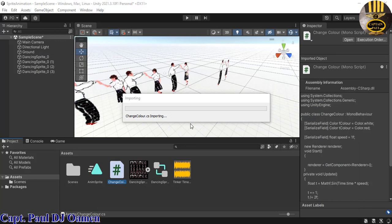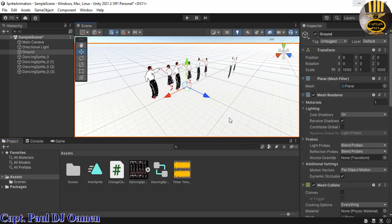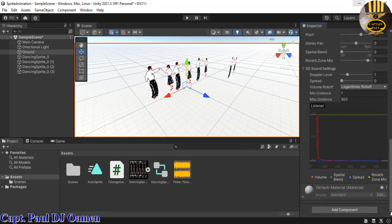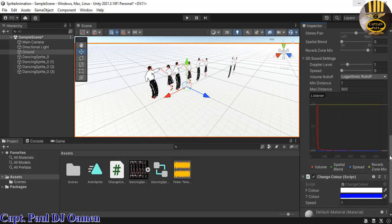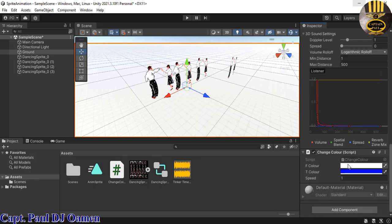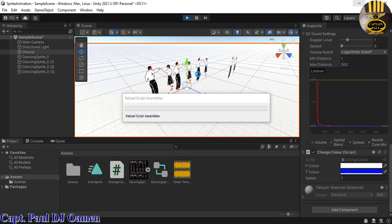Once it finishes compiling, select the Ground object, scroll down, and drag the color script onto it. The colors are set to fade from white to blue. Click Run to see it in action.